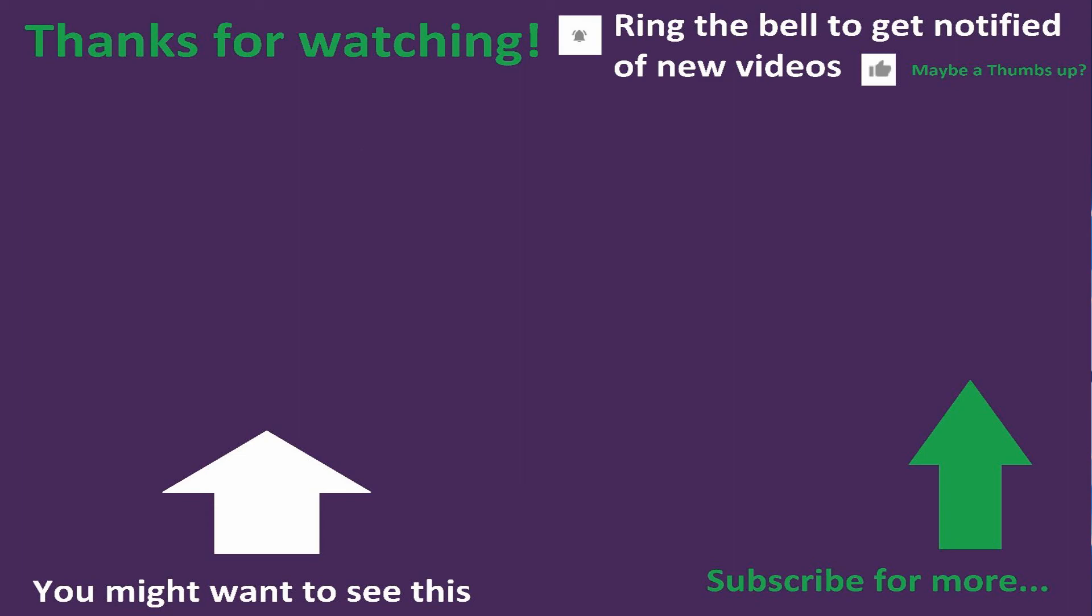So that's it for this video and we'll see you guys in the next one. Thanks. Bye for now.